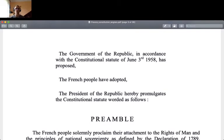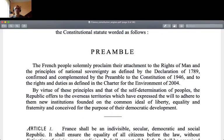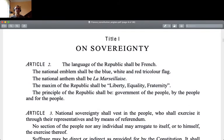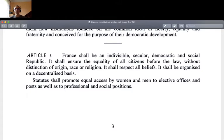The government of the Republic, in accordance with the Constitutional Statute of June 3rd, 1958, has proposed, the French people have adopted, and the President of the Republic hereby promulgates the Constitutional Statute. The French people solemnly proclaim their attachment to the rights of man and the principles of national sovereignty as defined by the Declaration of 1789, confirmed and complemented by the preamble to the Constitution of 1946, and to the rights and duties as defined in the Charter for the Environment of 2004. Article 1 says: France shall be an indivisible, secular, democratic and social republic.